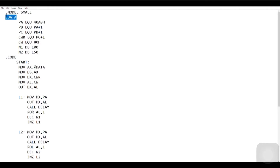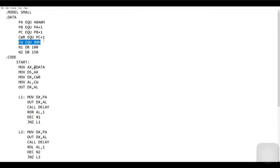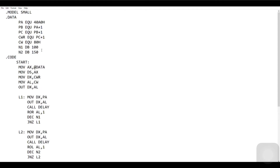`.data` defines the data segment. We have three IO ports: port A, port B, and port C. All three ports are considered output ports in our program. CWR is the control word register used to activate the hardware interface. CW equates to ATH since all three ports are output. N1 and N2 are the number of steps, assigned to 100 and 150 respectively. N1 is the clockwise rotation and N2 is the anticlockwise rotation.